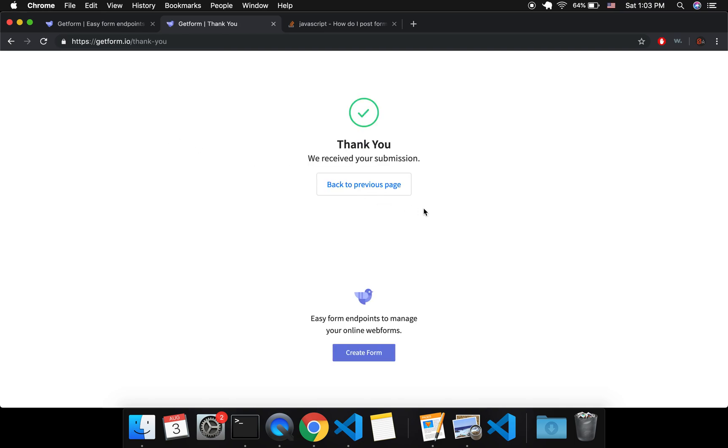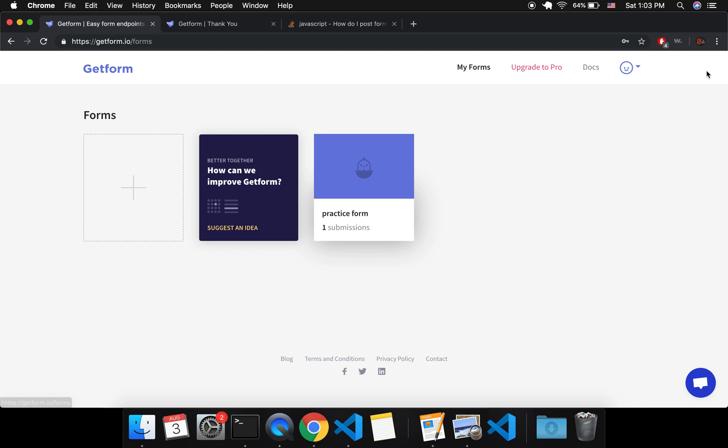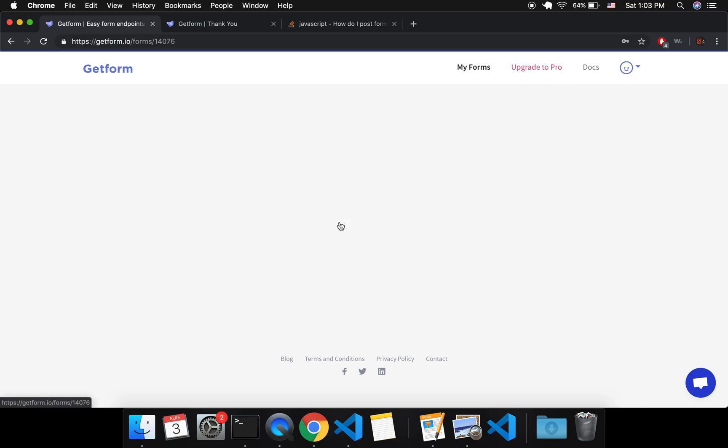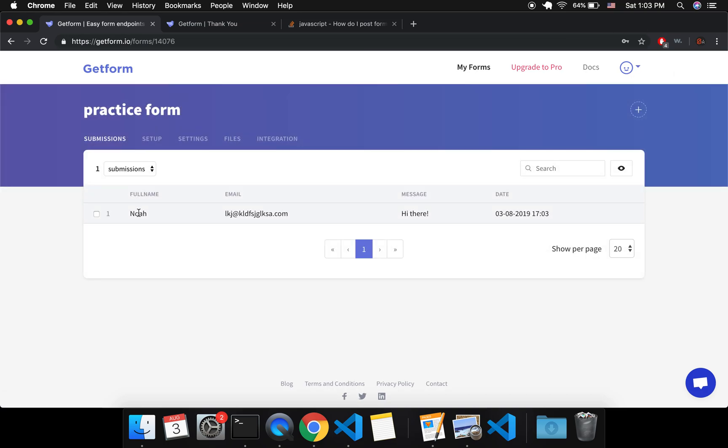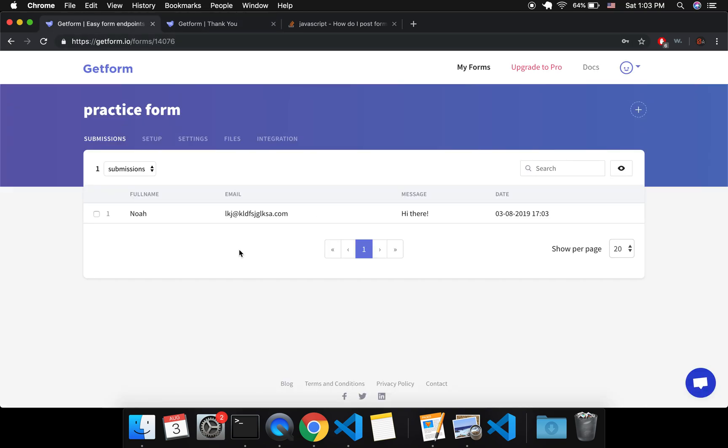Okay, so it submits it. It gives you this generic page which I'll show you in a second how to change. And then here on your account you exit out of here and you'll see this is my practice form with one submission and I'll have it here. So you get all the data that was submitted and it'll just keep on filling up every time somebody submits something.